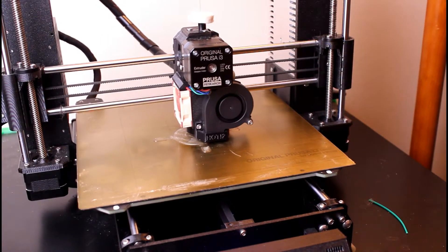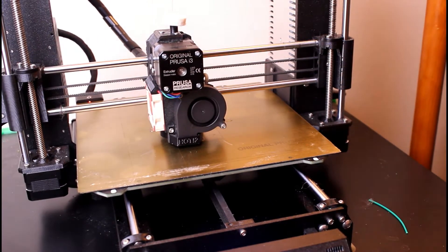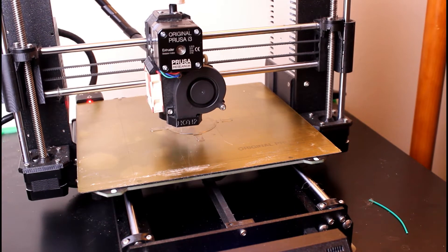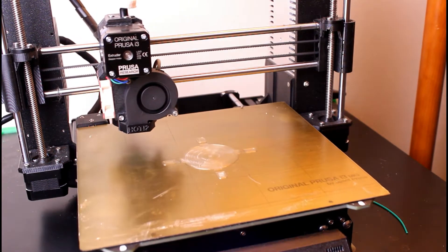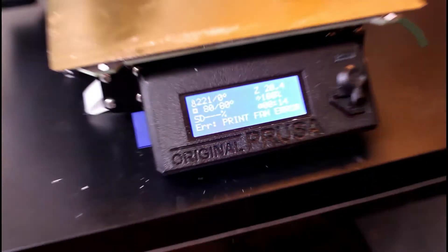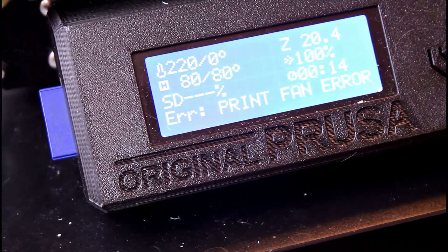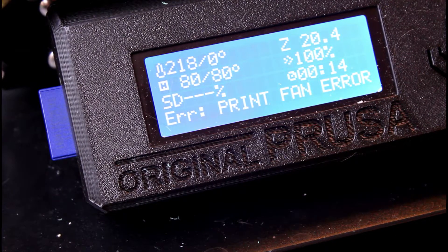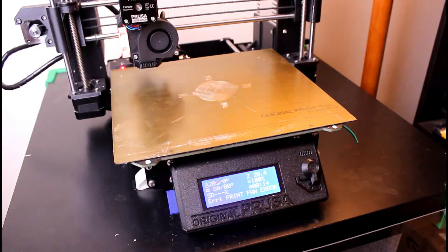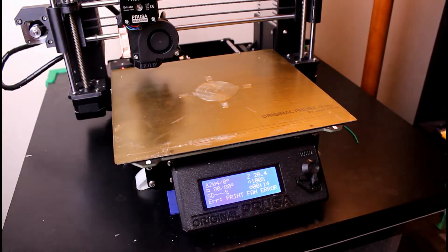So you've had your Prusa i3 Mark III for a while now and it's been really great until suddenly one day it just stops in the middle of a print with a print fan error. But you check and the print fan is still running. What the hell?